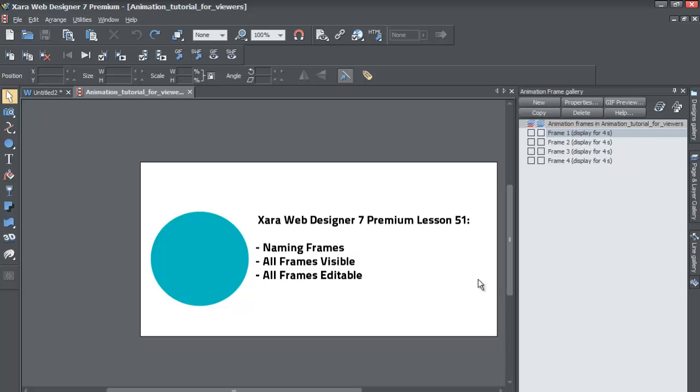For one, we're going to cover how to change the name of your frames and your animations. And remember, a frame is just a snapshot of your animation. And in a given snapshot, the reason that you're going to want to rename it is so that it'll be relevant to the type of objects that are in that particular snapshot of your animation.